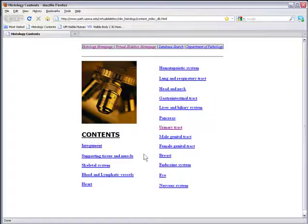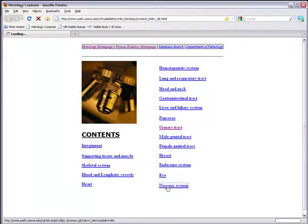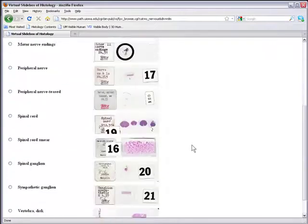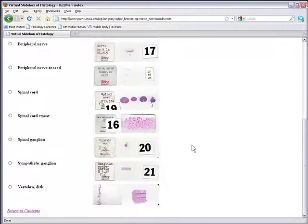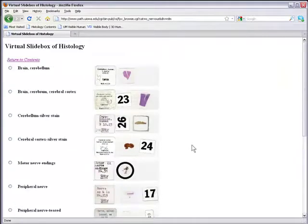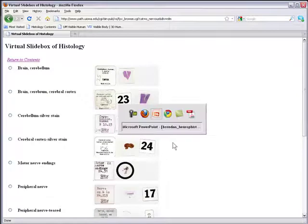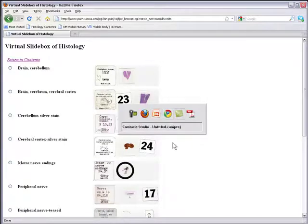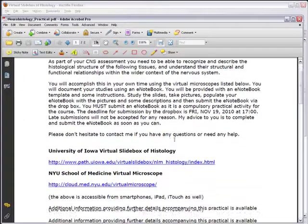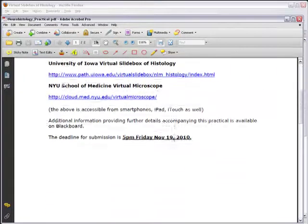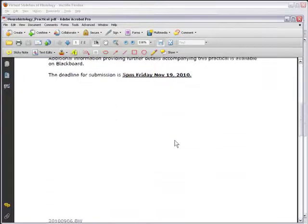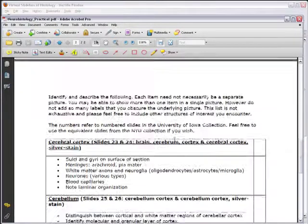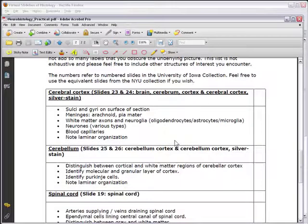All of the slides that you need to look at are contained within the nervous system section, so follow this link to take you to the list of slides. Some of the slides are numbered, and some of these numbers are reflected in the list which I've given you, which outlines the various things which I want you to see and document in the course of your Neurohistology assignment.